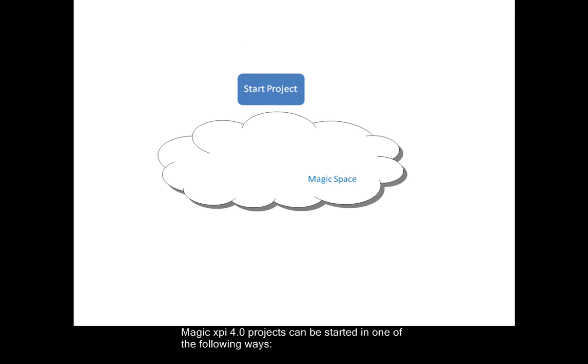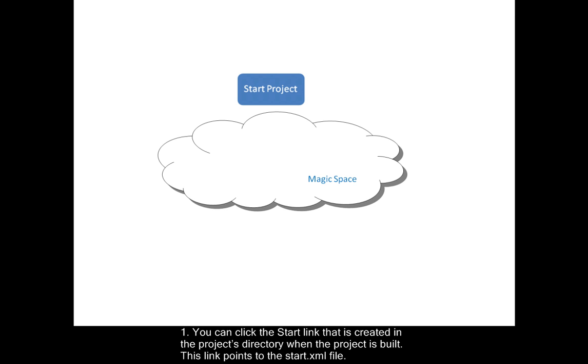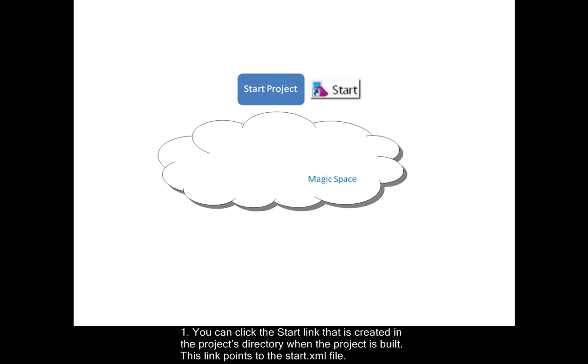MagicXPI4 projects can be started in one of the following ways. You can click the start link that's created in the project's directory when the project is built. This link points to the start.xml file.